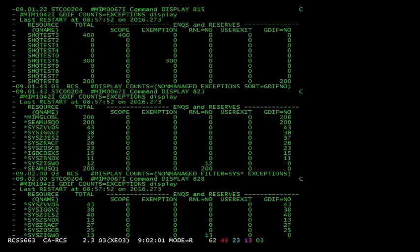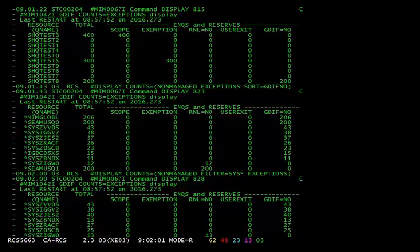The new display counts enhancements integrate seamlessly with the old display counts functionality. You can see I've issued a display counts command with the non-managed, filter equals sys star, and exceptions options. Just as before, the filter option removes all qnames that don't match your given pattern. Feel free to mix and match options to achieve your desired functionality. This concludes the demo portion of this presentation.